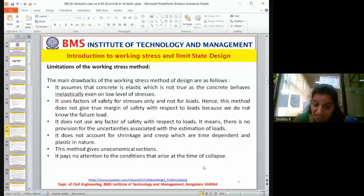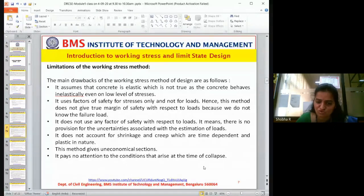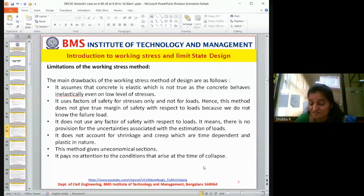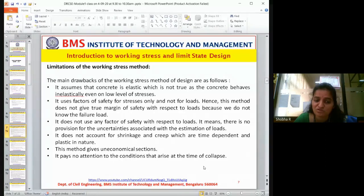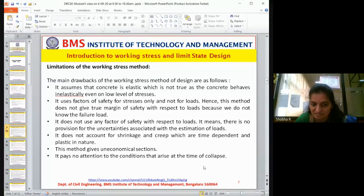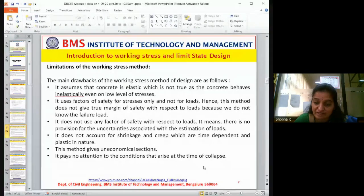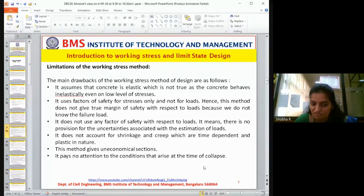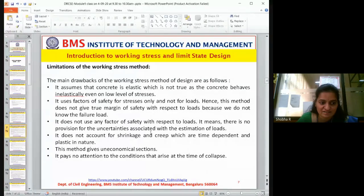The structure should be designed for uncertainty. We will not know what is certain — we cannot define everything with a fixed load assumption. That is the limitation of the working stress method. Also, it does not account for shrinkage or creep, which are time-dependent and plastic in nature. Since this design considers only the elastic limit and never approaches the plastic zone, it cannot account for these effects.